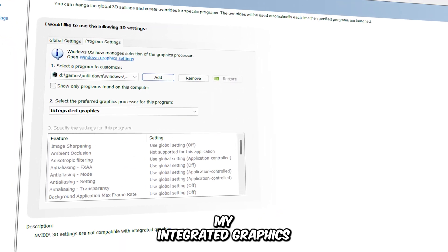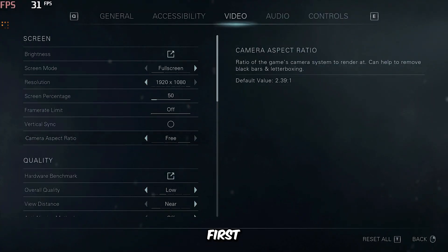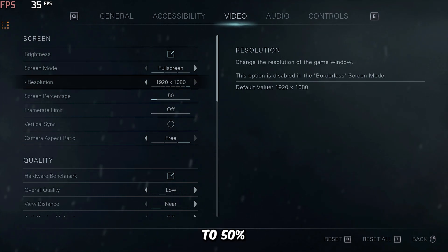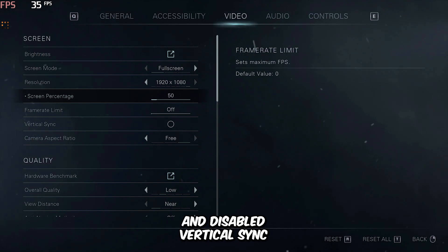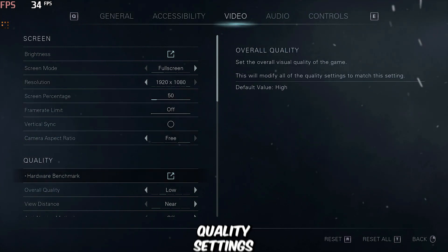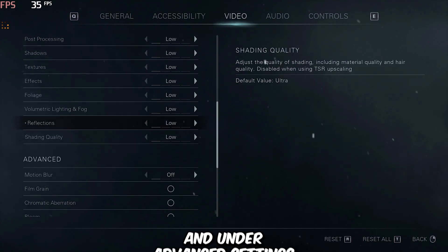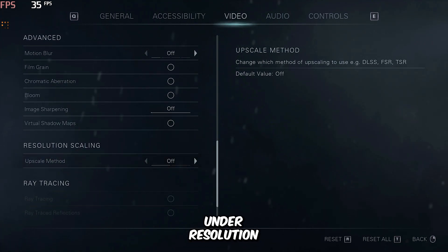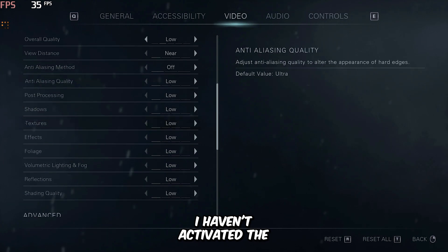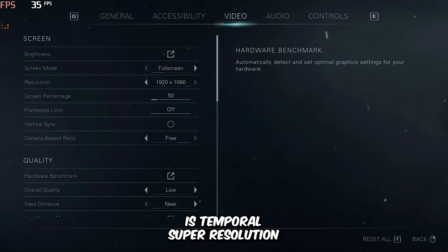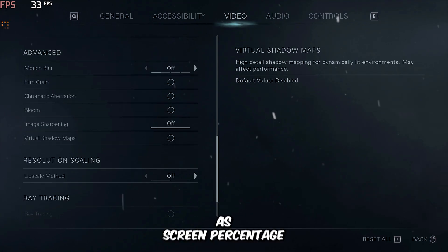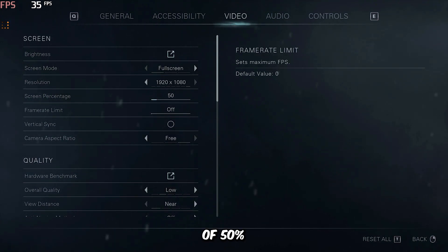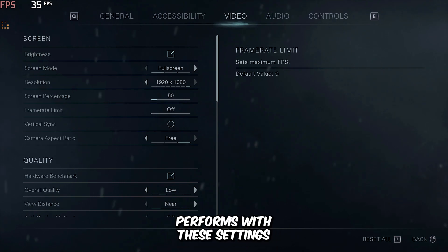First, I'll be running the game using my integrated graphics. I've set the screen resolution to 1080p and the screen percentage to 50%. I've also turned off the frame limit and disabled vertical sync. In the quality settings, I selected the low preset, and under advanced settings, I've disabled everything to enhance performance. Under resolution scaling, I haven't activated the upscale method since the only option available is temporal super resolution, which doesn't perform as well as screen percentage on integrated graphics. That's why I'm sticking with a screen percentage of 50%. Now let's see how the game performs with these settings.